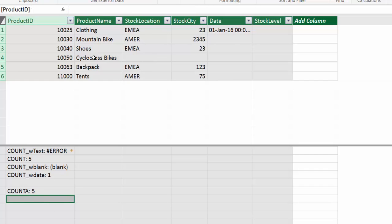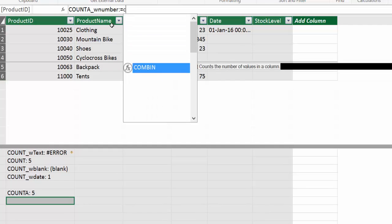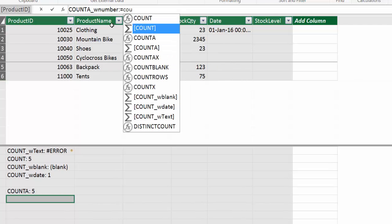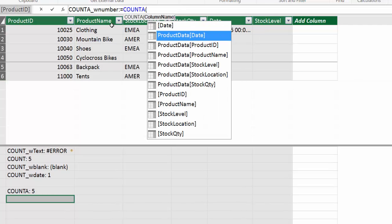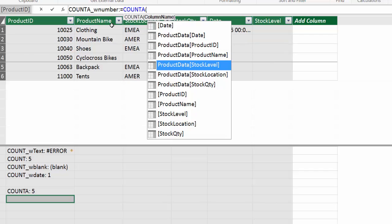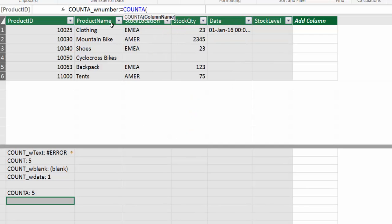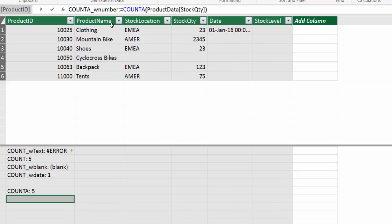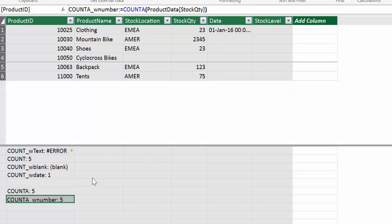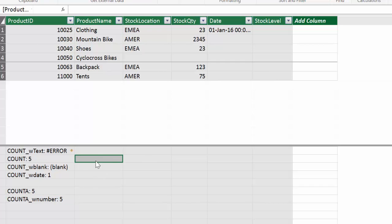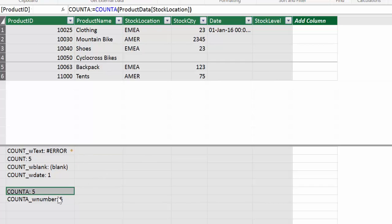Now let's try COUNTA but this time we're going to try it with a number. So COUNTA and now we are going to get the stock quantity. And it gives us the stock quantity. So COUNTA works with any type. So date, text, numbers. Perfect.